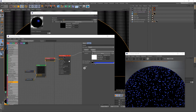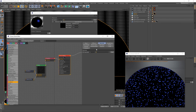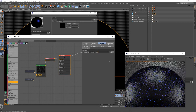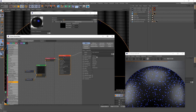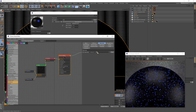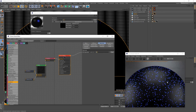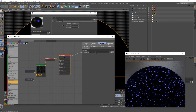Before moving on to the glowing dots, I wanted to show why I brought down the specular. If I select the sub material and go to Specular, increasing the value brings in reflections and makes it look shiny — that's not what I wanted. Keeping it on Glossy and bringing down the specular gives me the option to add reflectivity later if I want. I'll put that back to zero, and now let's create those glowing dots.